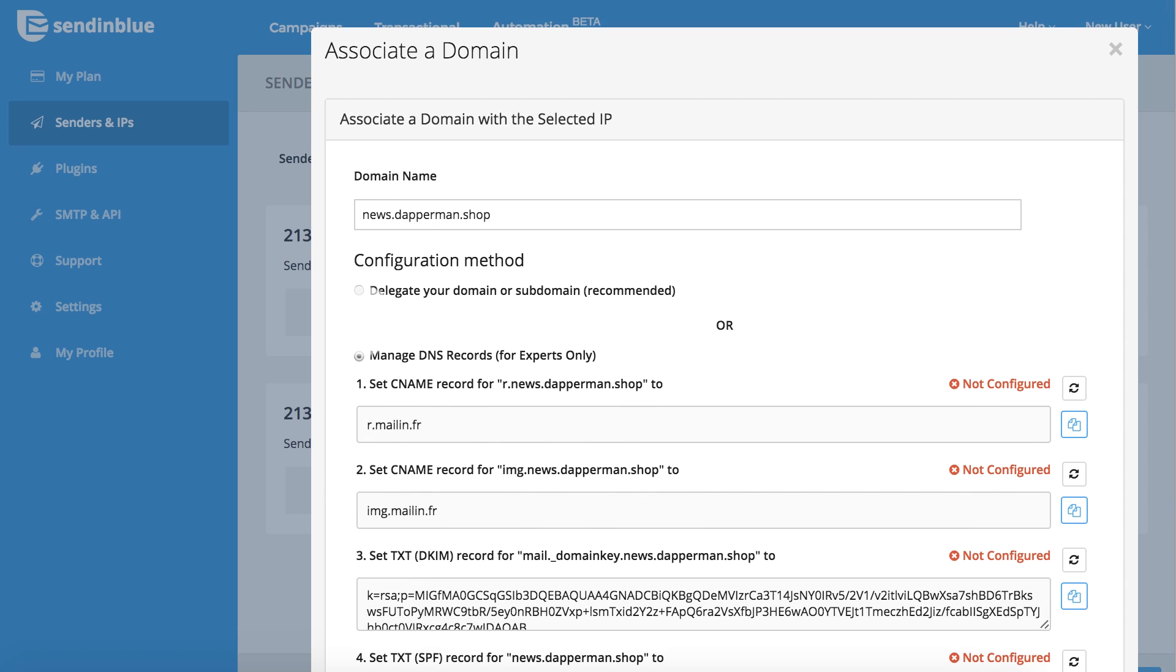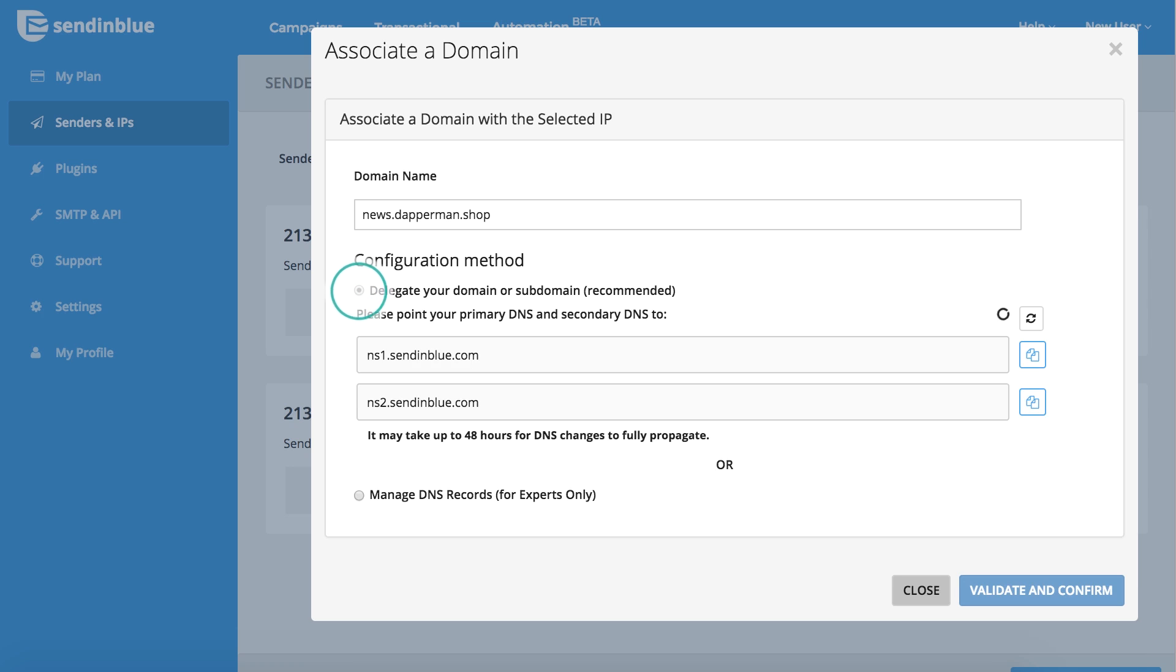The second method involves more steps than the first and is primarily recommended for users who are already comfortable with managing DNS records. If you don't have a domain or if you are unable to configure the necessary records, please contact our customer care team for assistance. We'll be glad to help you.